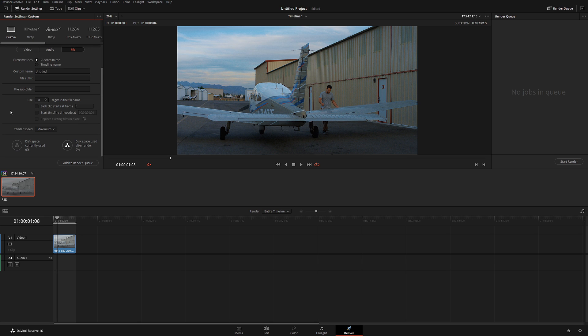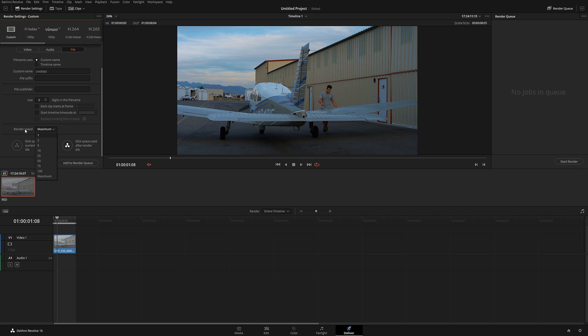What do you need to do to make sure your rendering goes successful? Go to the file and at the very bottom you're going to see render speed. If your computer cannot keep up with the crazy amount of data, make sure to change your render speed somewhere between 10 to 5 frames.